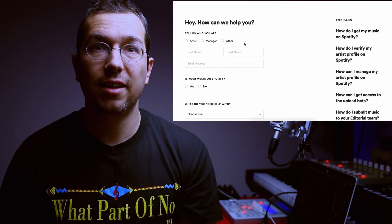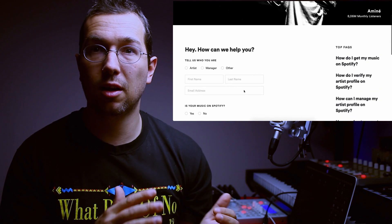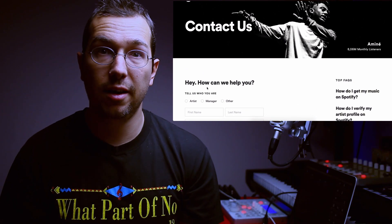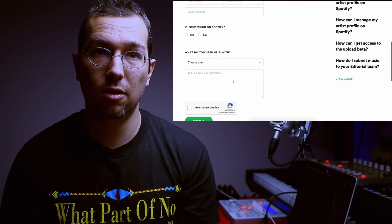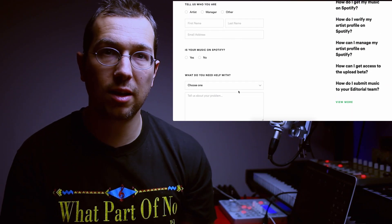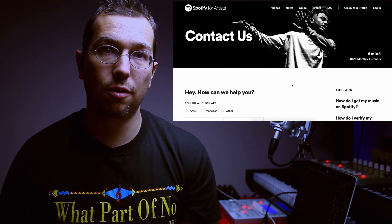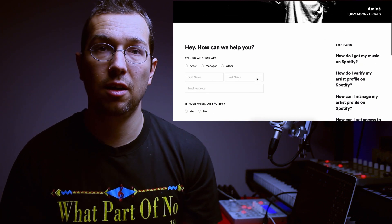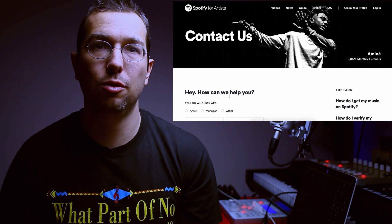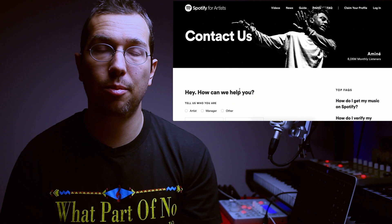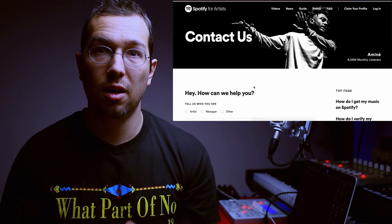By contacting Spotify directly, they can really answer your questions and they can really help you. And believe me, because the 'Contact Us' exists on the Spotify for Artists profile, that is the purpose — they are there to help you out if you have specific questions or problems and you are searching for an answer. They are the best to give you the right answers and help you out in your situation.